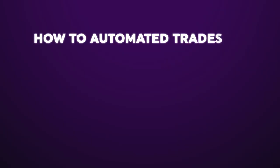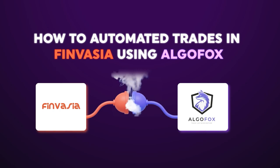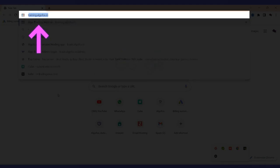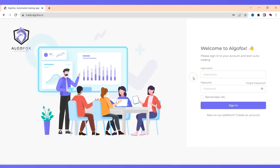How to automate trades in Finvesha using Algofox. To do that, let us first go to Algofox portal that is trade.algofox.in.